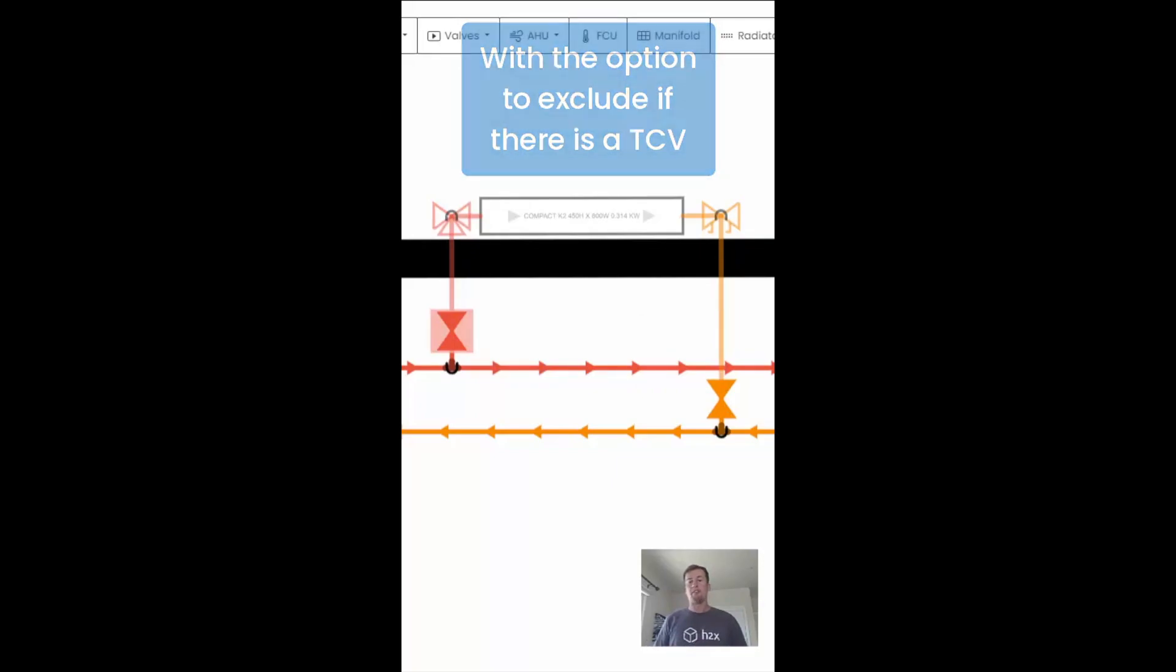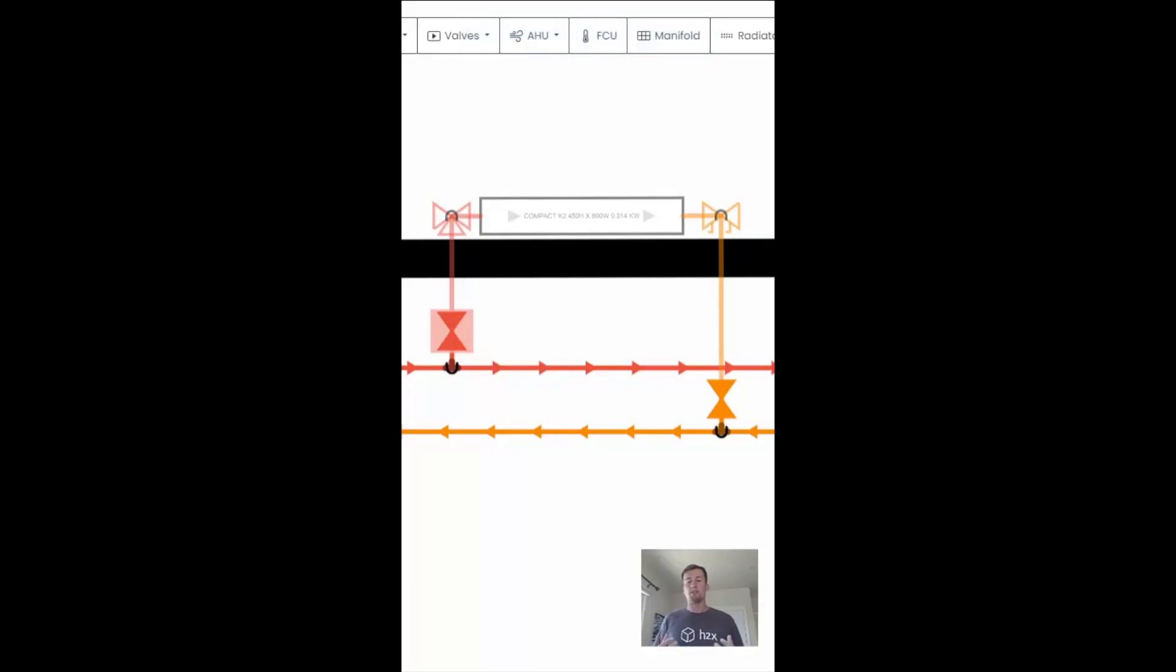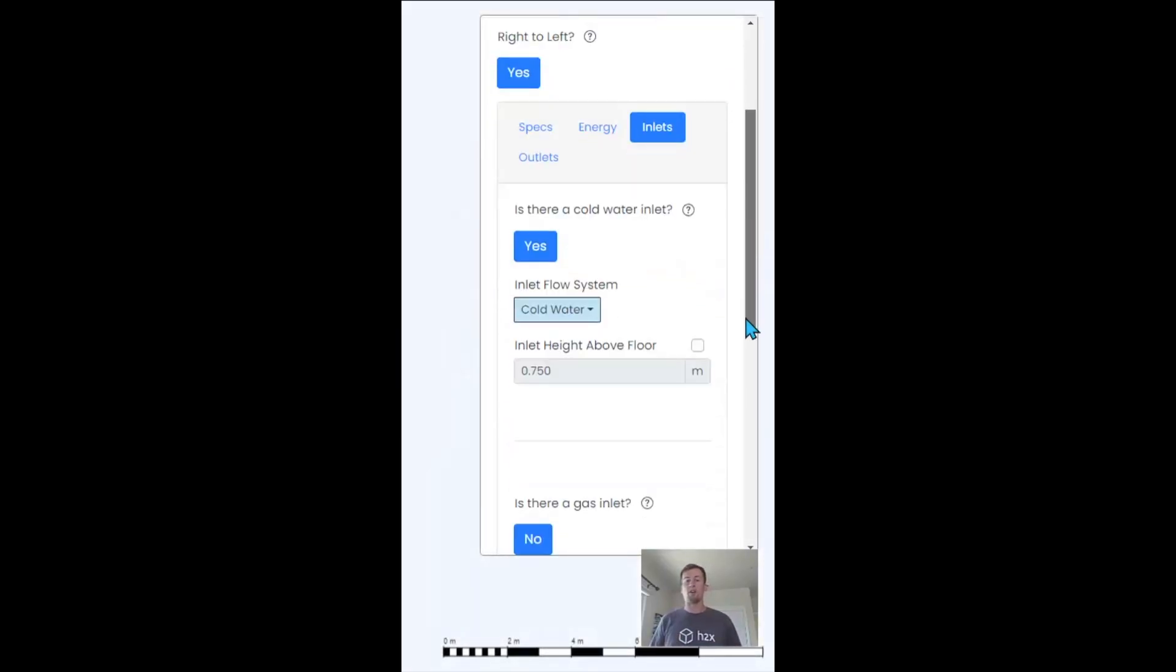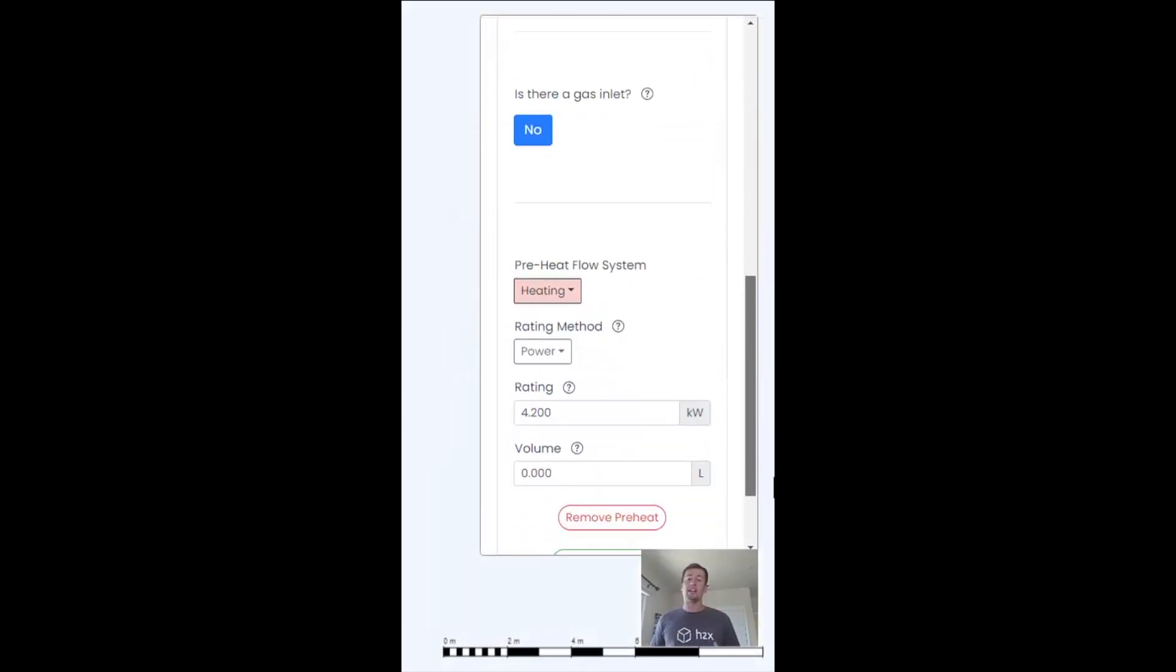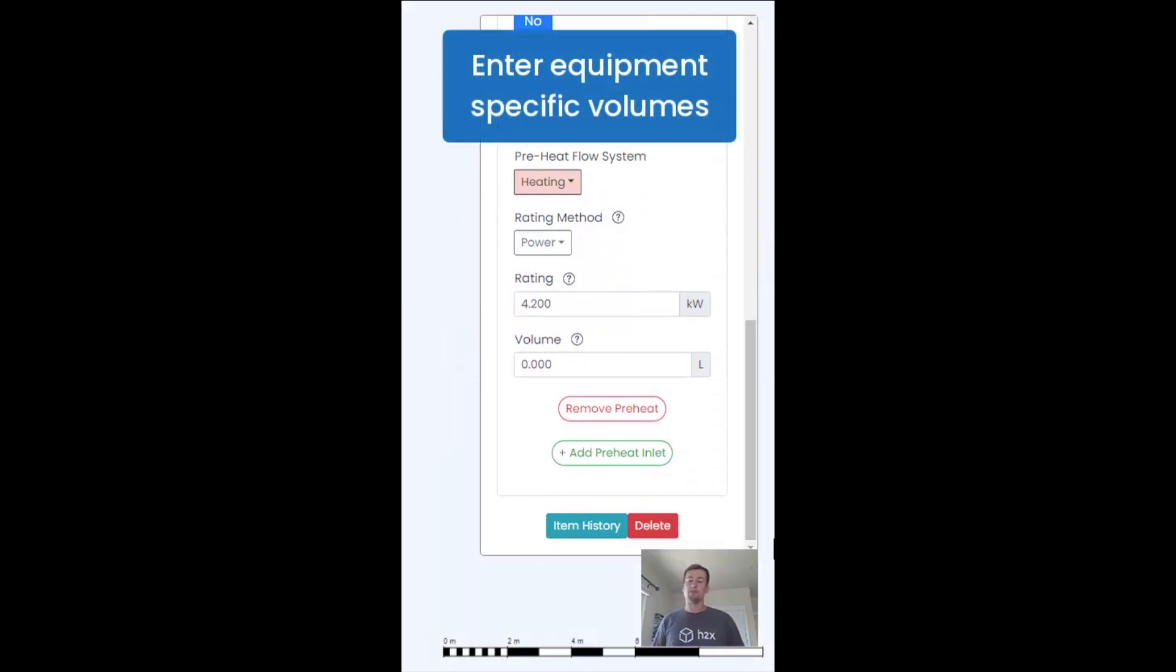Then for any equipment such as a cylinder where you have the coil, you can enter in a volume in there too.